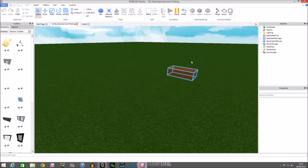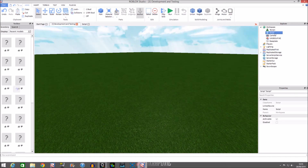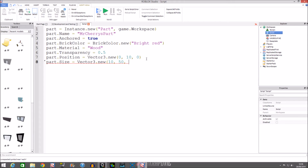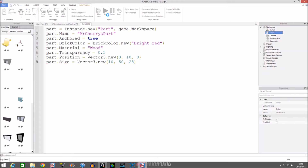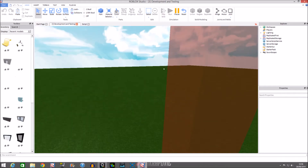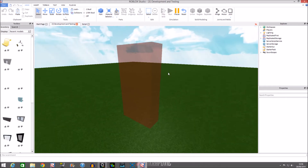You can change the size as well. Instead of position you do part.Size and then Vector3.new, then in brackets your dimensions. For example, I'll do Vector3.new(10, 50, 25). Run the script and this part is massive!